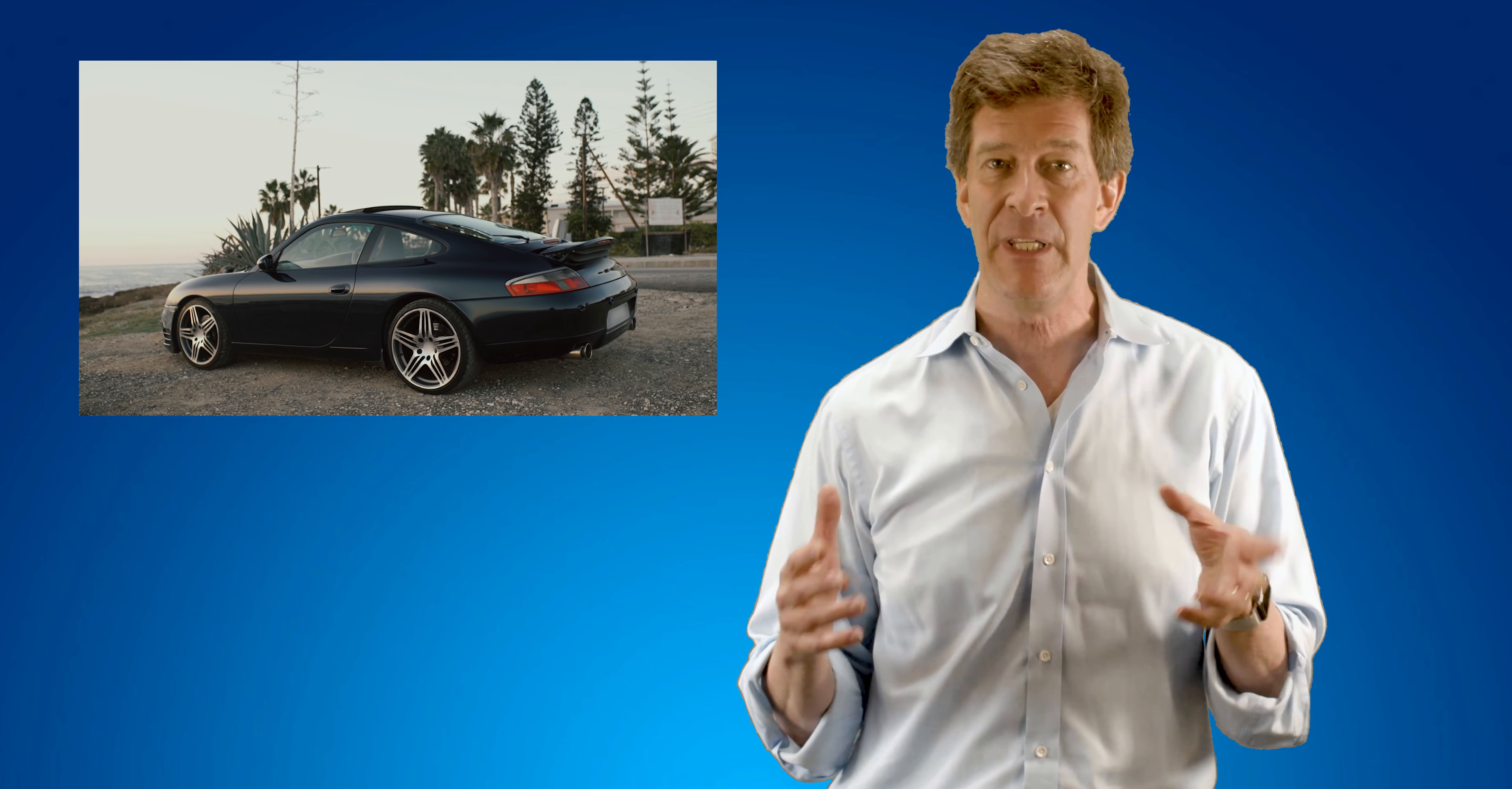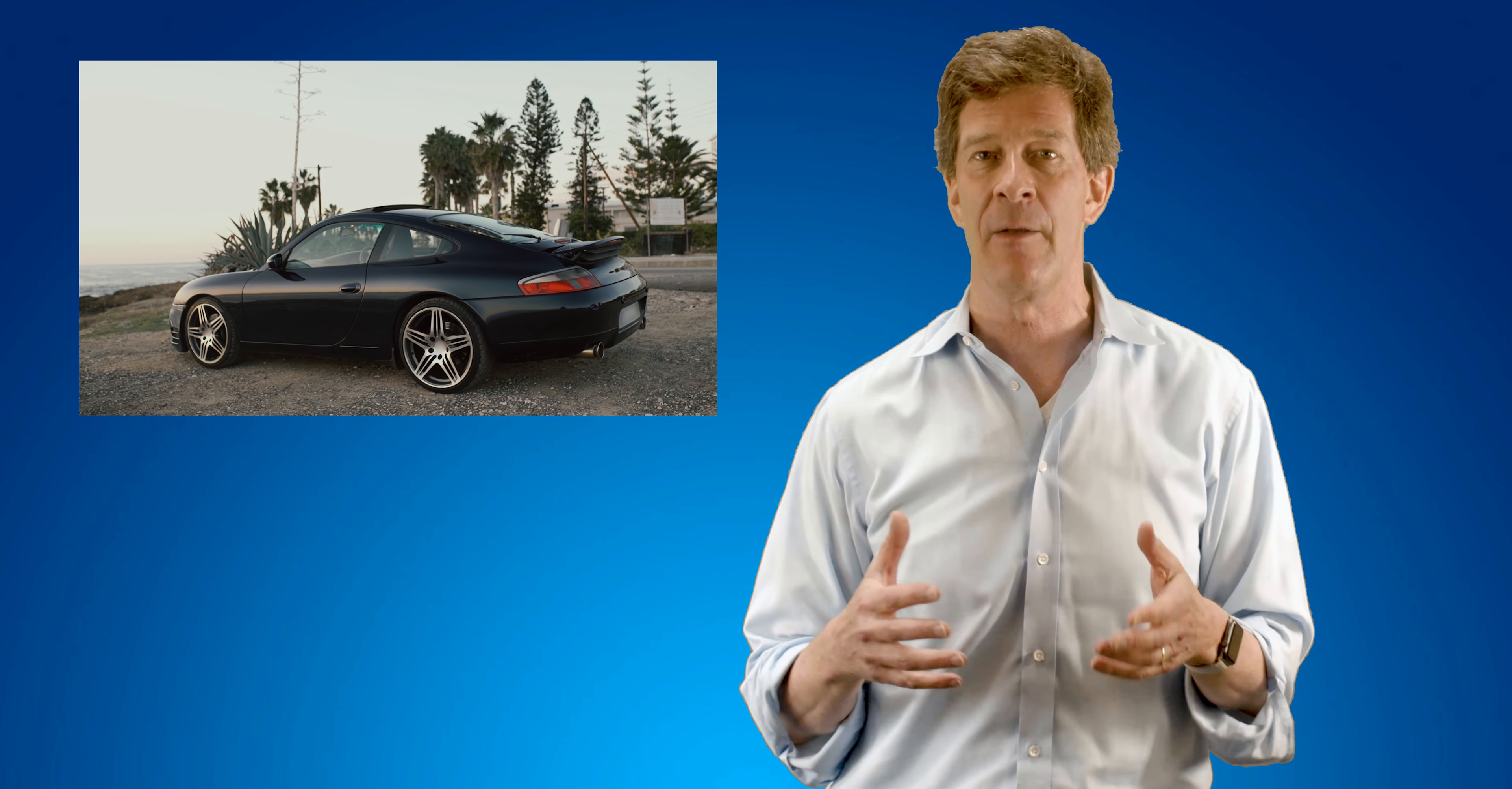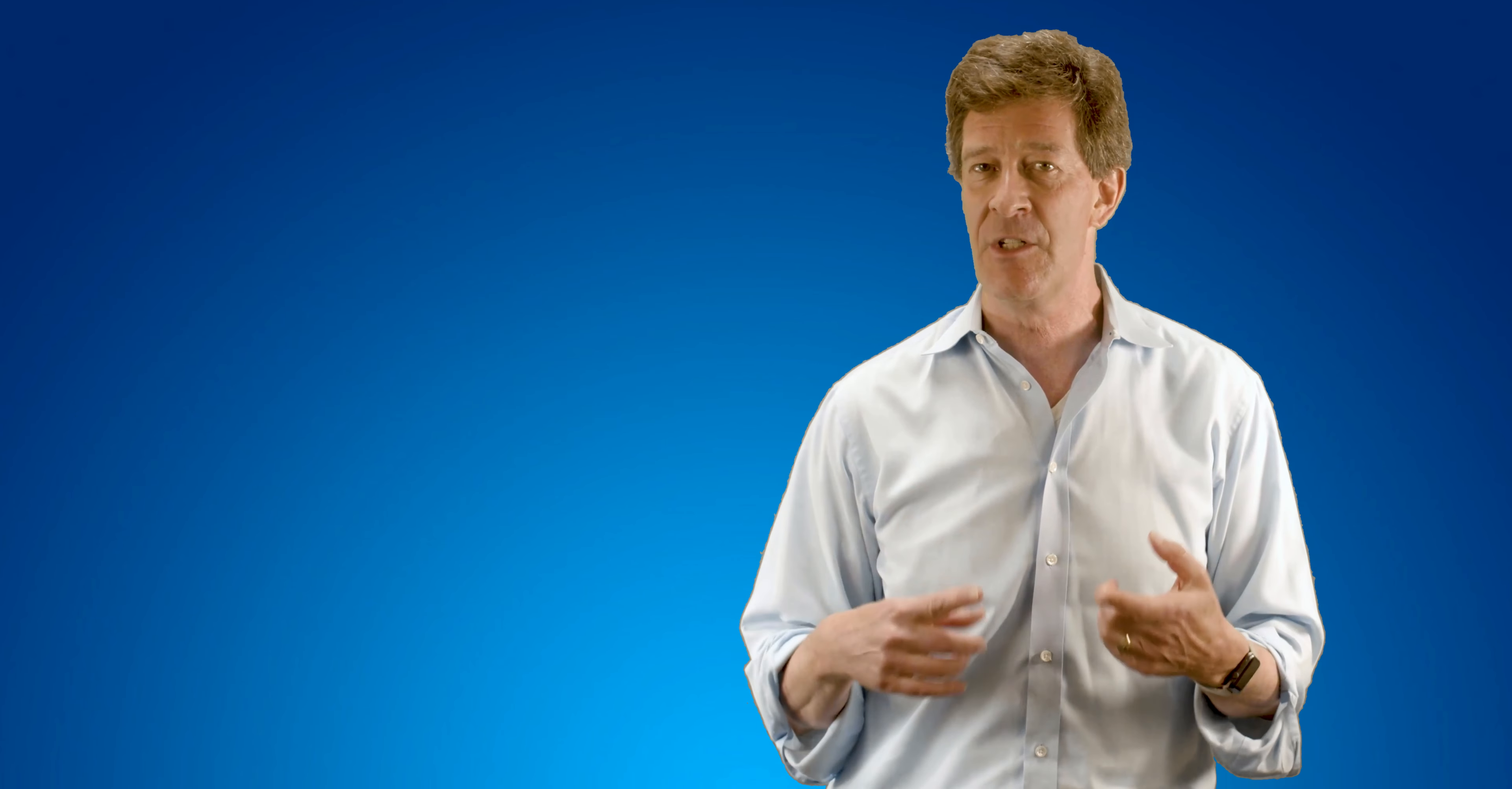If somebody pulls up next to us in a nicer car at a stoplight, it may be easier to feel bad about ourselves than to think about the changes we would need to make if we wanted to buy that car for ourselves. The truth is we may not even want that kind of car. We may actually feel fine about the car we have.